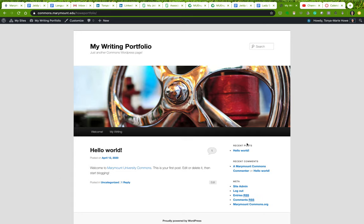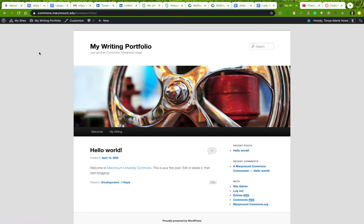And I also want to show you how to add and change the widgets over here in this navigation column.